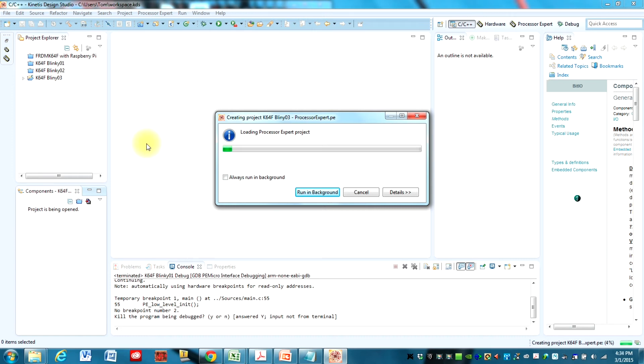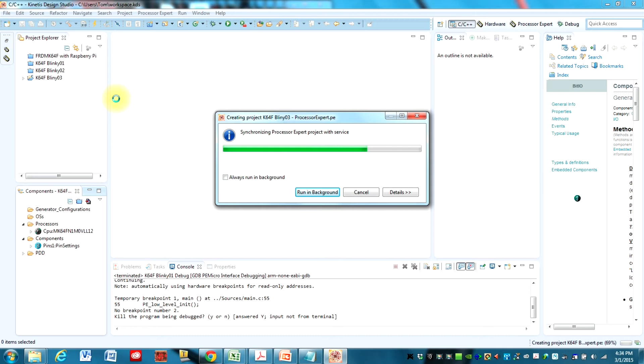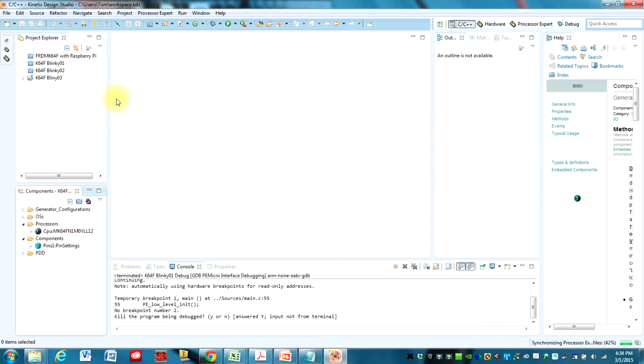And Design Studio will then start our project here. And it just takes a few seconds.